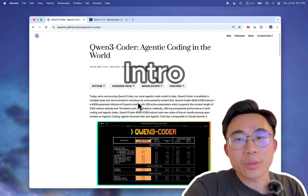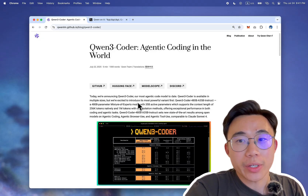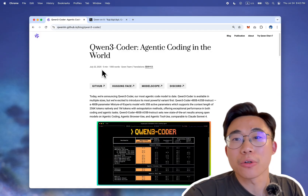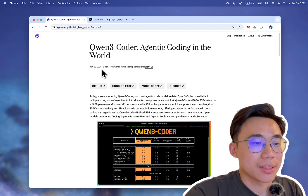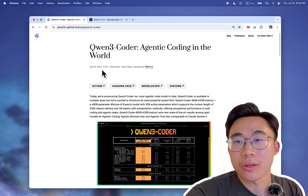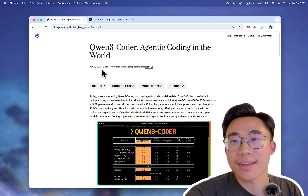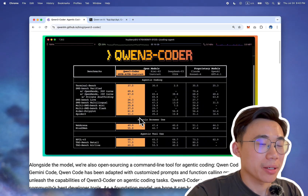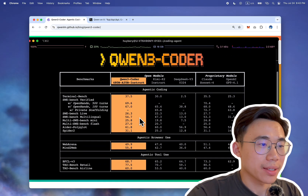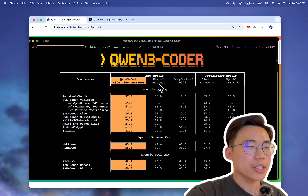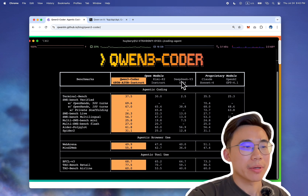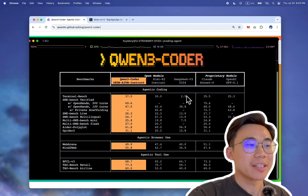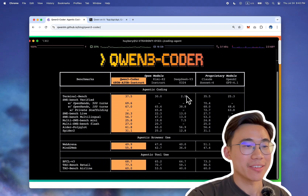Hey everyone, this is Sean. Today I want to show you how to set up Qwen3 Coder. It's really wild that they launched it two days ago and I was still making the video for Kimi K2. The open source model world has just been evolving so fast that it's even impossible for me to keep up. Look at this data — Qwen basically launched this new model and specifically compared themselves with Kimi and DeepSeek, which are the open source model family.